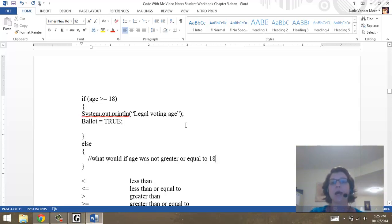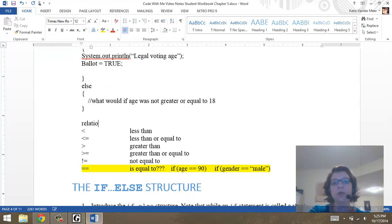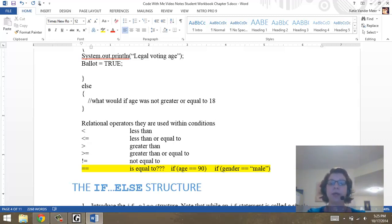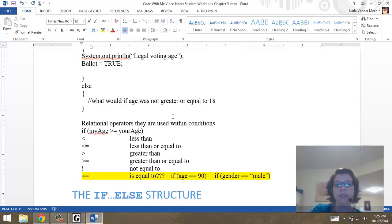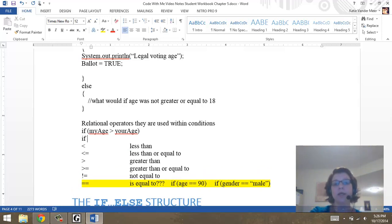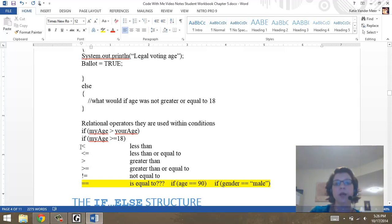We make decisions based on conditions, or a series of questions — that's when we use our conditional and and or operators. Relational operators are used within conditions to check a variable against a variable or a variable against a value. For example: if my age is greater than your age, I'm older than you; else I'm not. Or a variable to a value: my age is greater than or equal to 18. Within a condition we use relational operators — less than, less than or equal to, greater than, greater than or equal to, not equal to, and double equal sign.